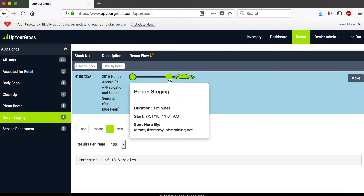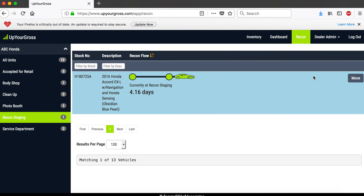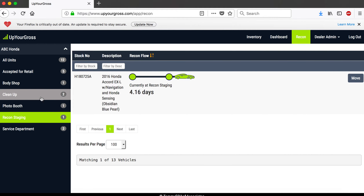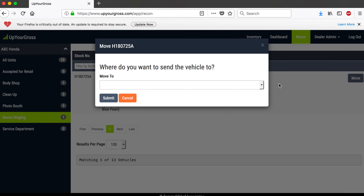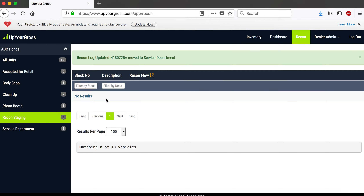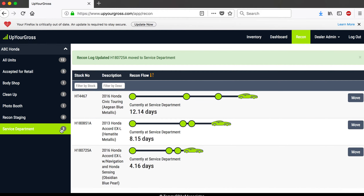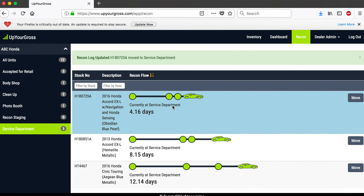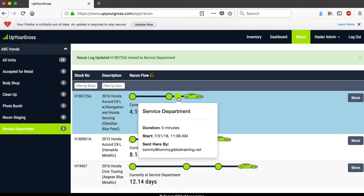I'm going to send this car somewhere else — I'm going to send it to service. Notice it's been in the total dealership 4.16 days. I click 'Move,' select service, submit and update it, and now that car will no longer appear in recon staging because it's in the service department. I'll sort by my freshest unit in service and there it is — the Honda Accord EX. It's been 4.16 days total, and it's now in service.